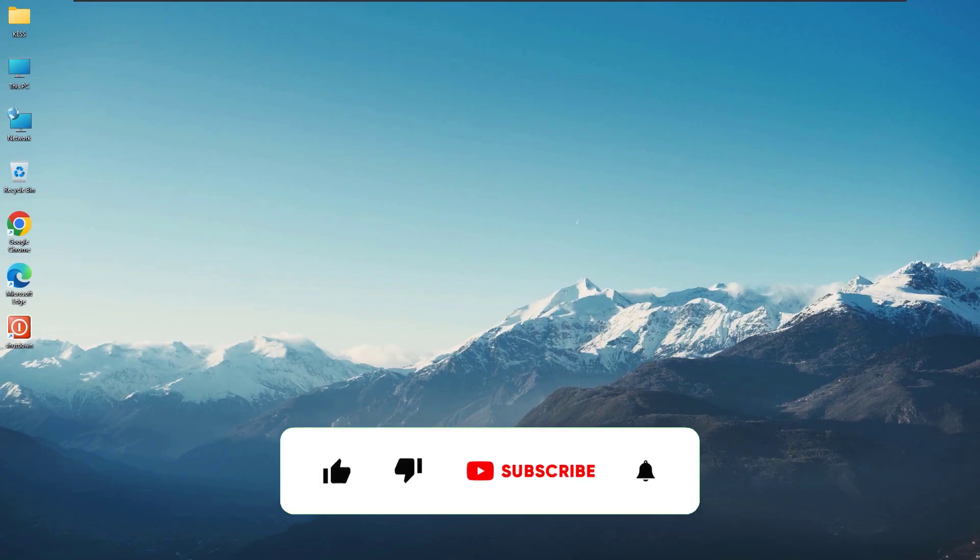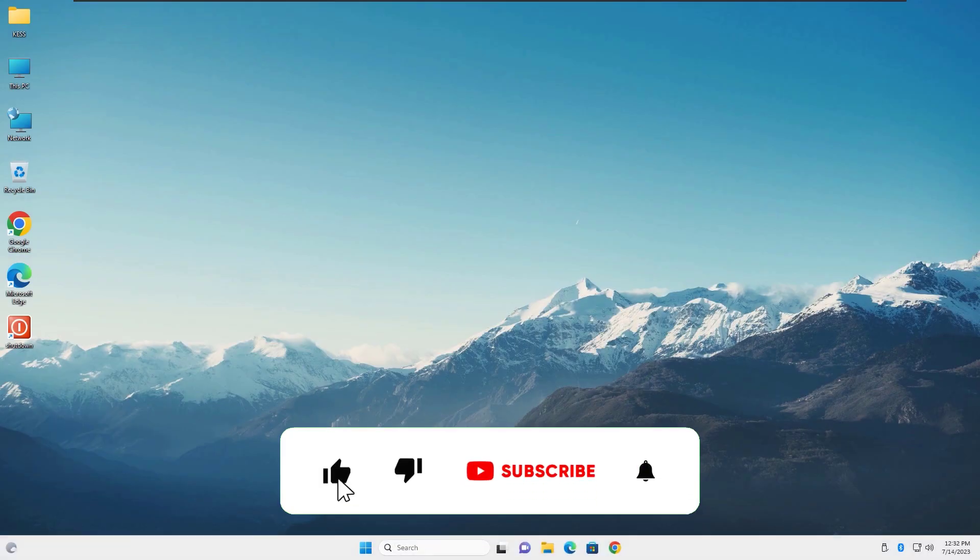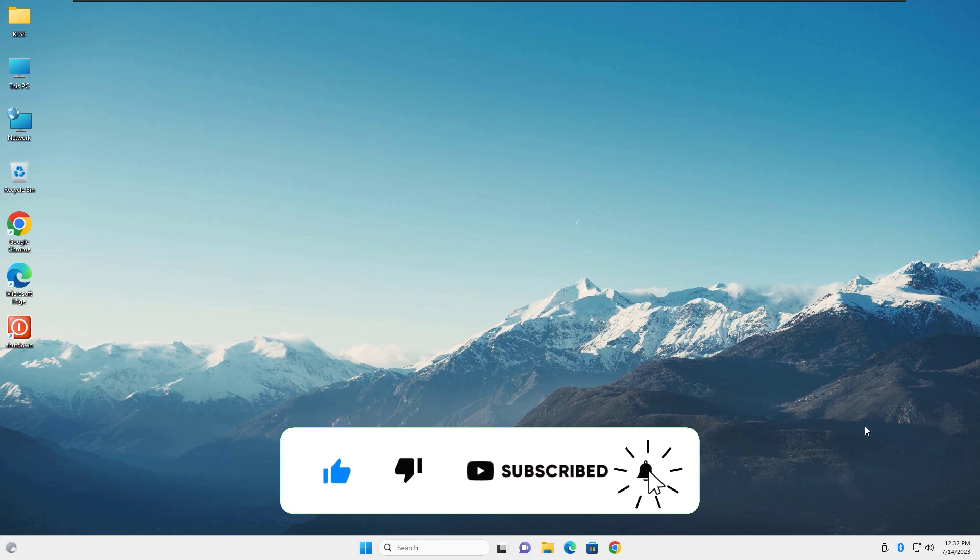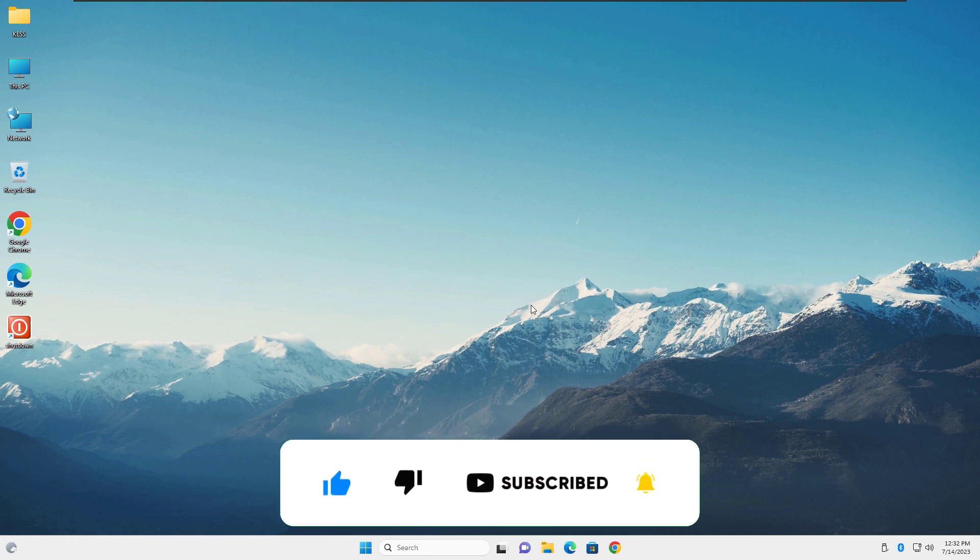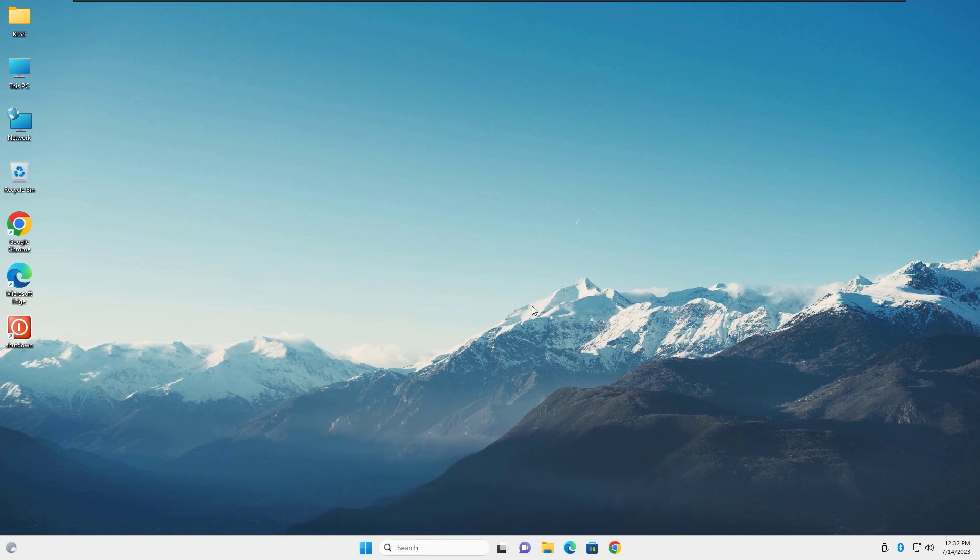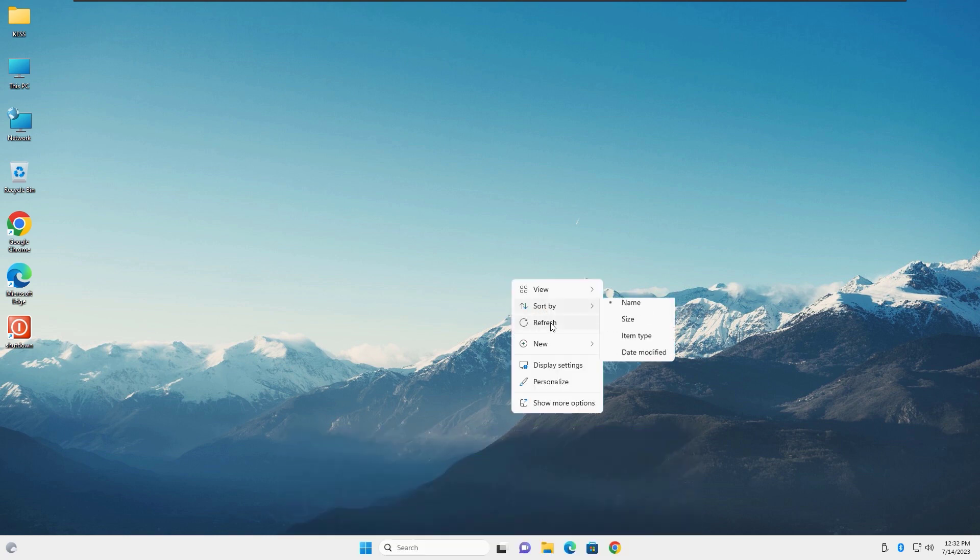That's it. Please don't forget to like, subscribe, and even leave a comment on this video. Have a nice time.